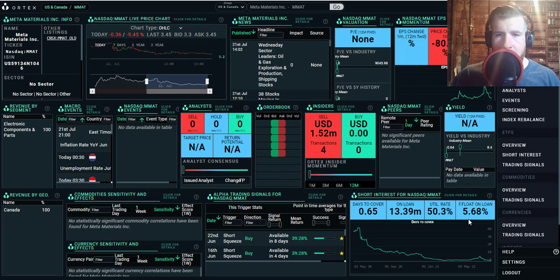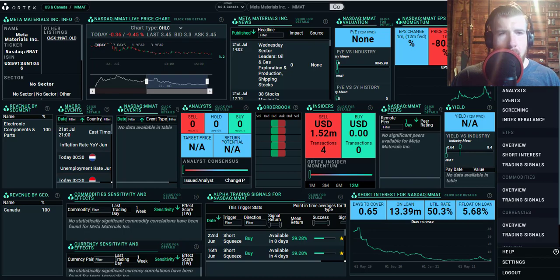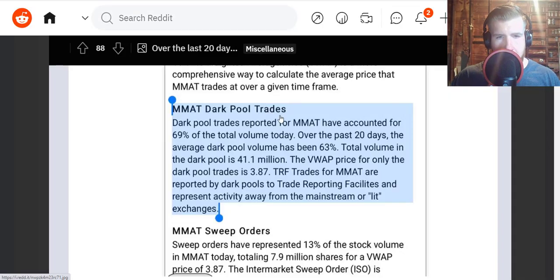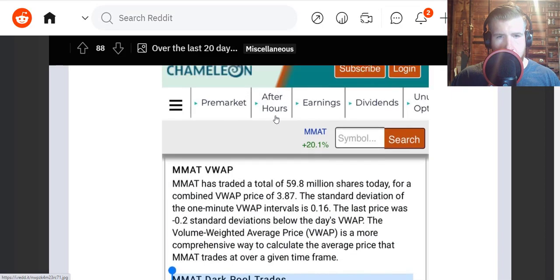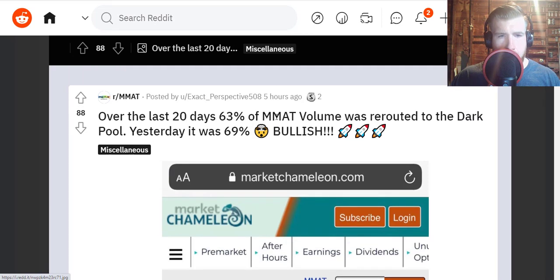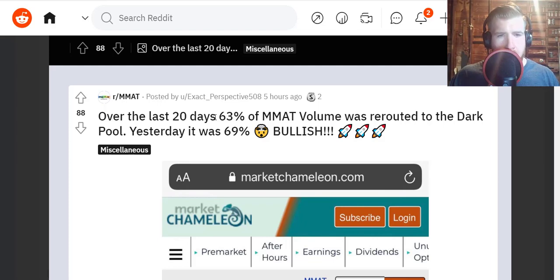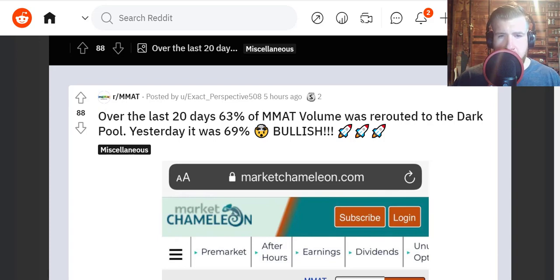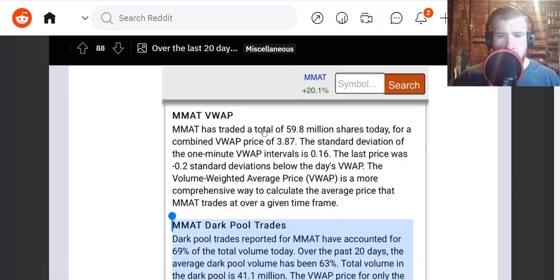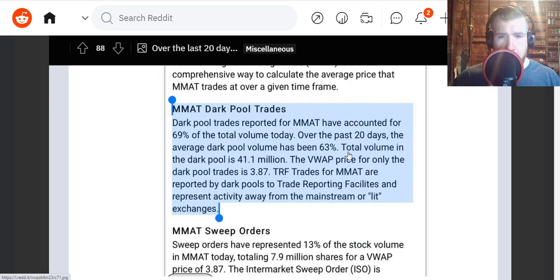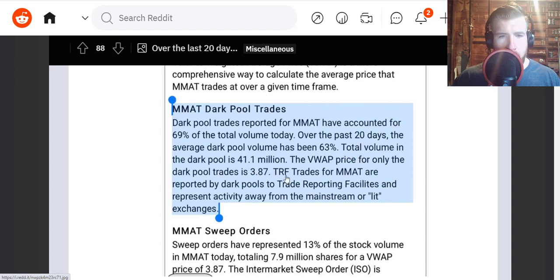We do have some dark pool data here from the Reddit boards from Exact Perspective, 508 from a couple hours ago. Over the last 20 days, 63 percent of MMAT volume was rerouted to the dark pool. Yesterday was 69 percent. Total volume in the dark pool is 41.1 million. The VWAP price for only the dark pool trades is $3.87.